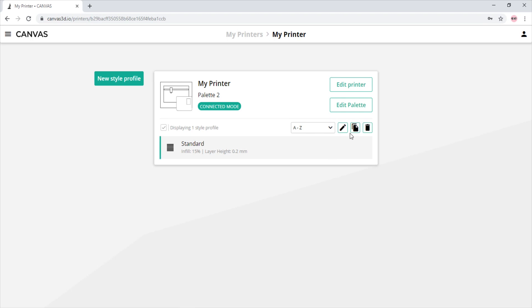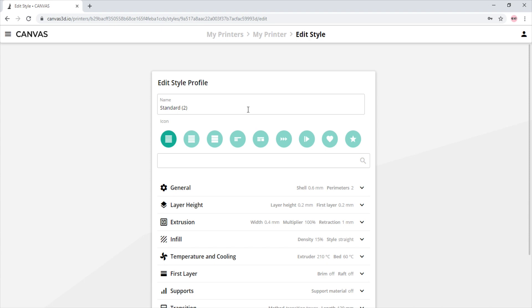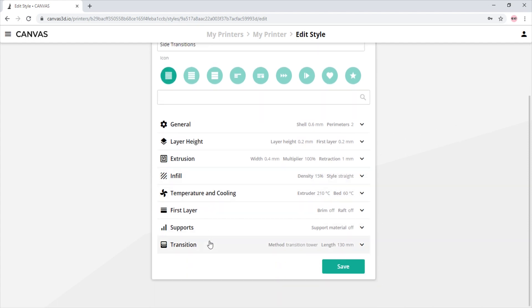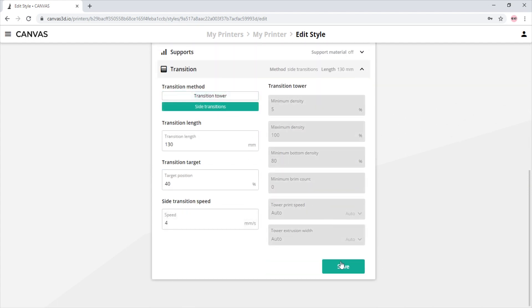If you want to easily differ from your standard style profile, you can easily create a new style profile from an existing style and simply change the transition type to side transition. And now whenever you select this new style profile, it will only use side transitions.